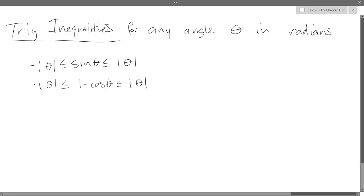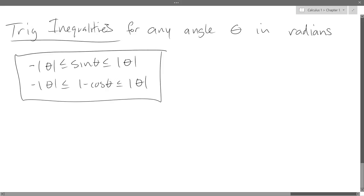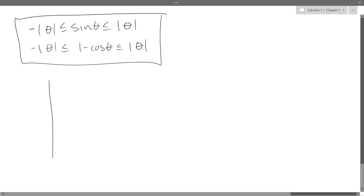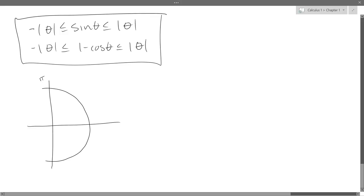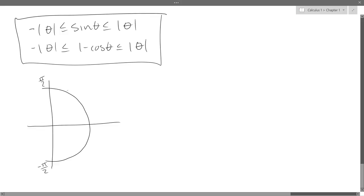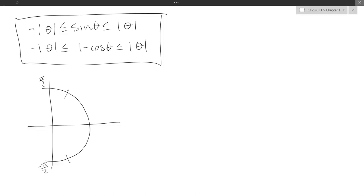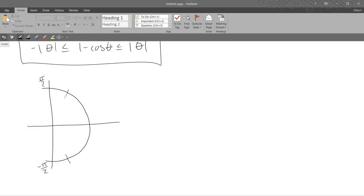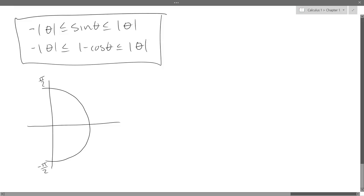Same thing with cosine — when theta is big, cosine is never bigger than one or smaller than negative one, so that quantity doesn't get very big or very small either. The interesting case is when theta is close to zero. I'm going to draw the right part of the unit circle — I only need to worry about when theta is small, near pi over two and negative pi over two. Since pi over two is bigger than one, the values one and negative one sit somewhere right around there.